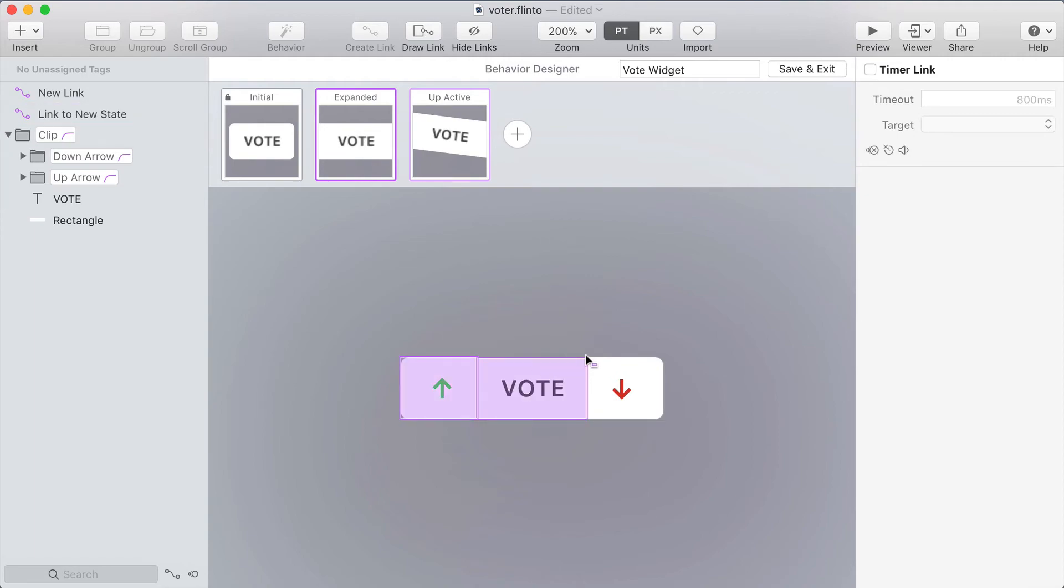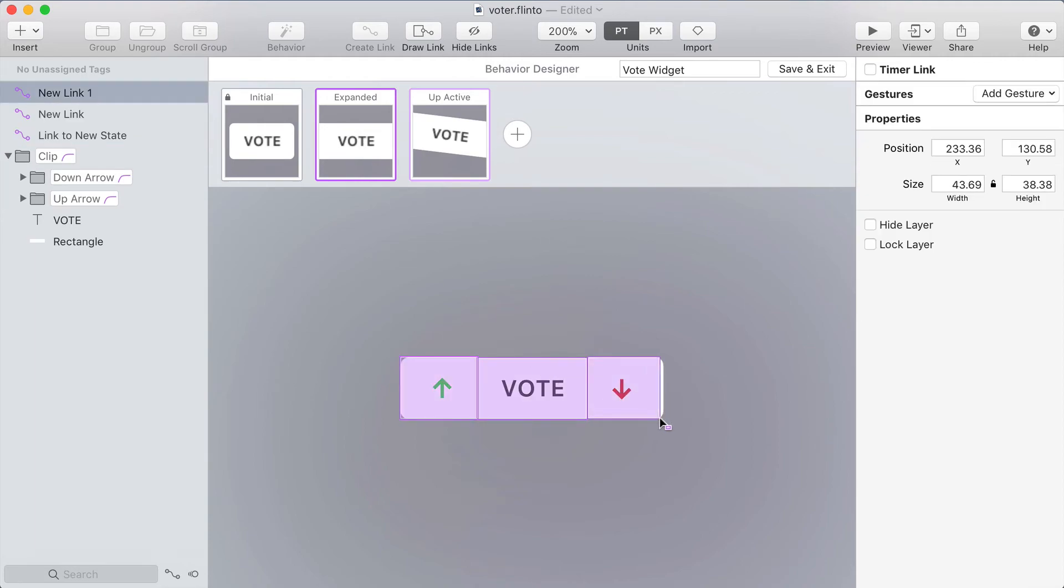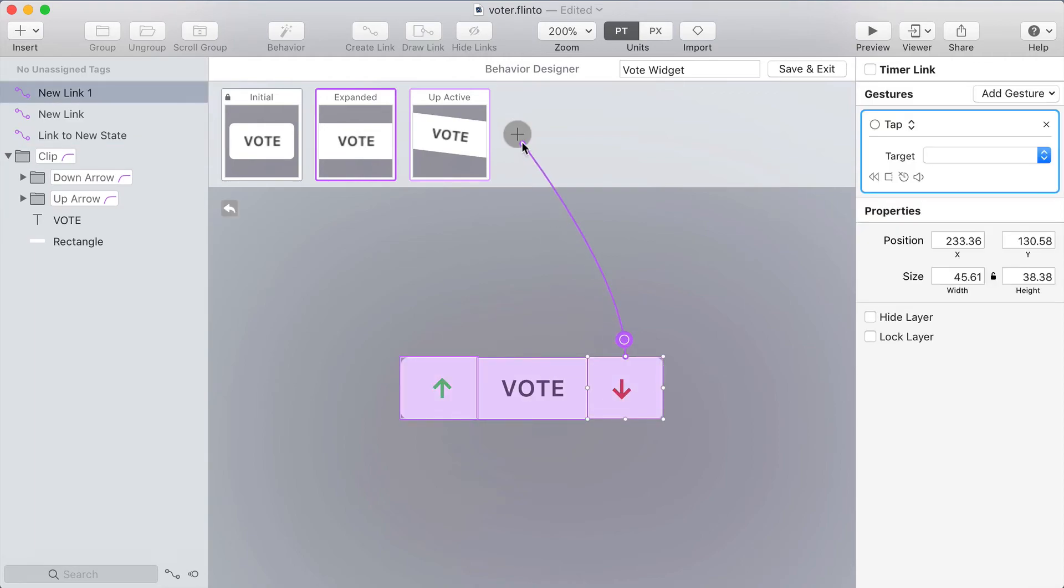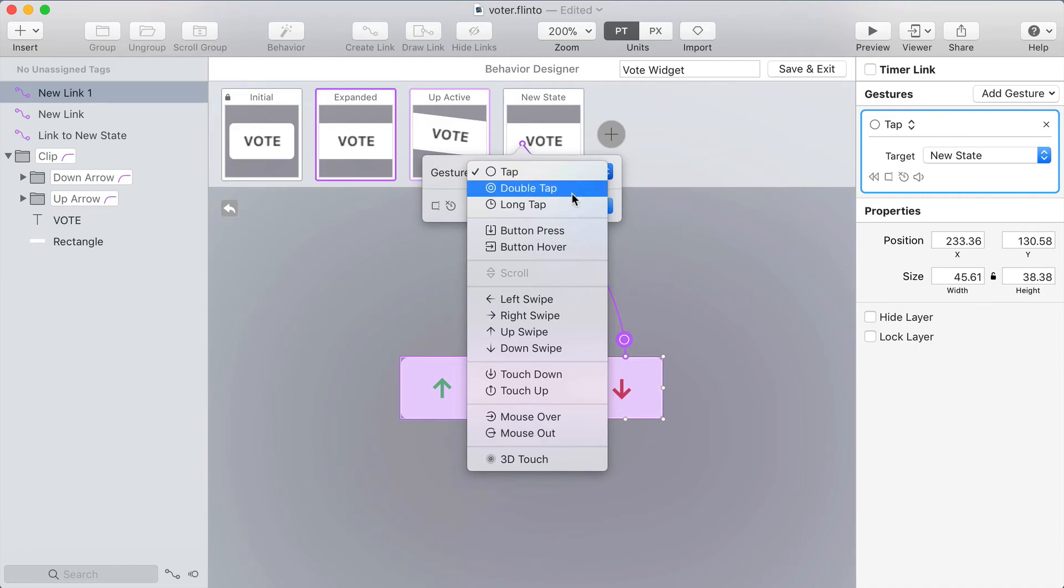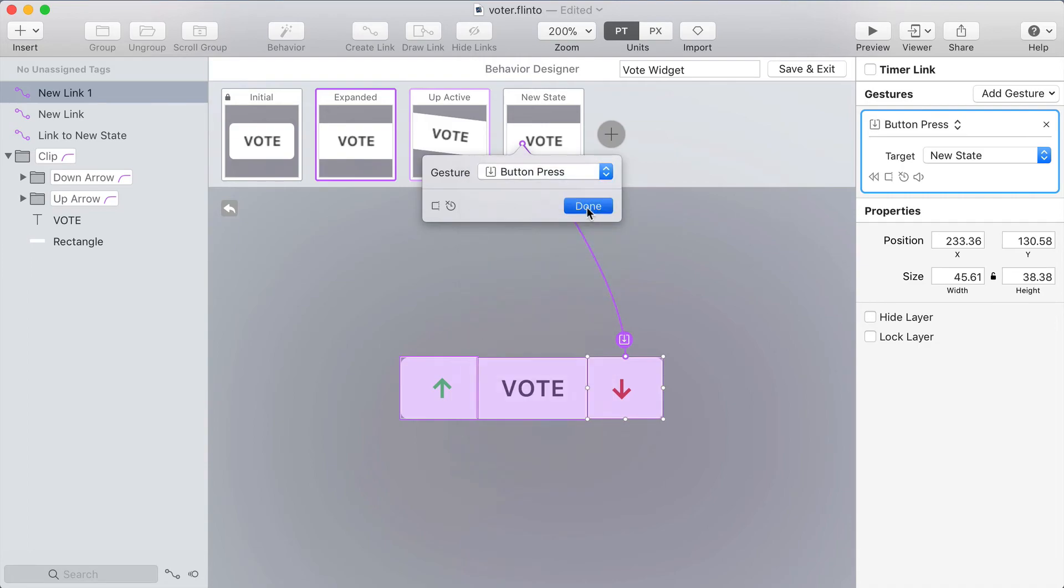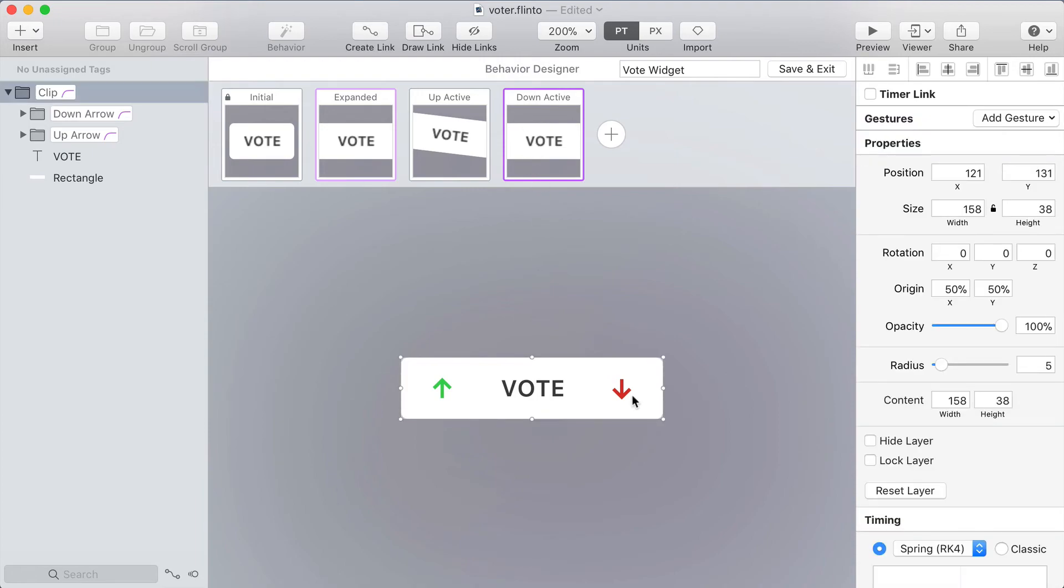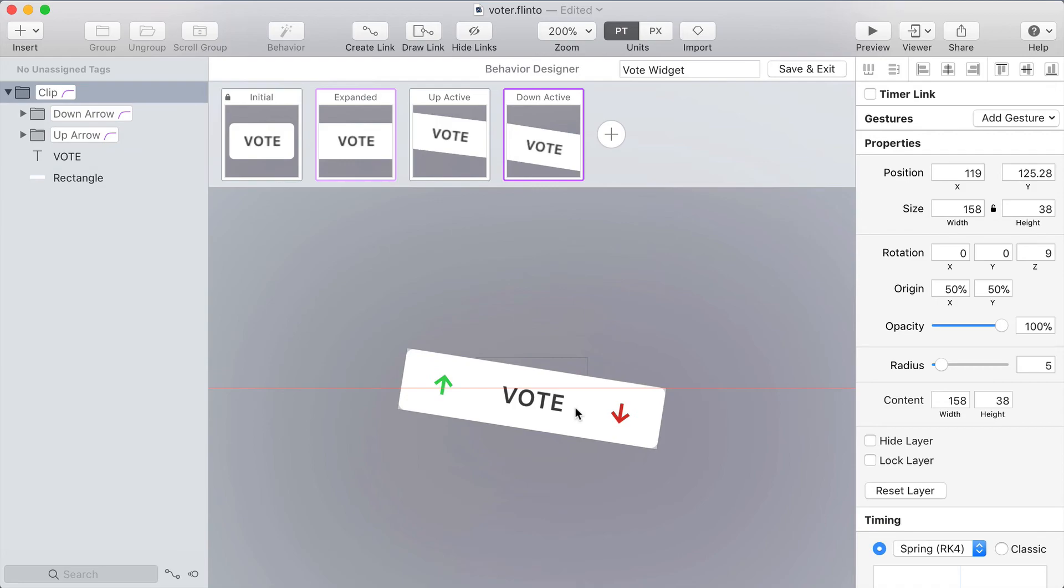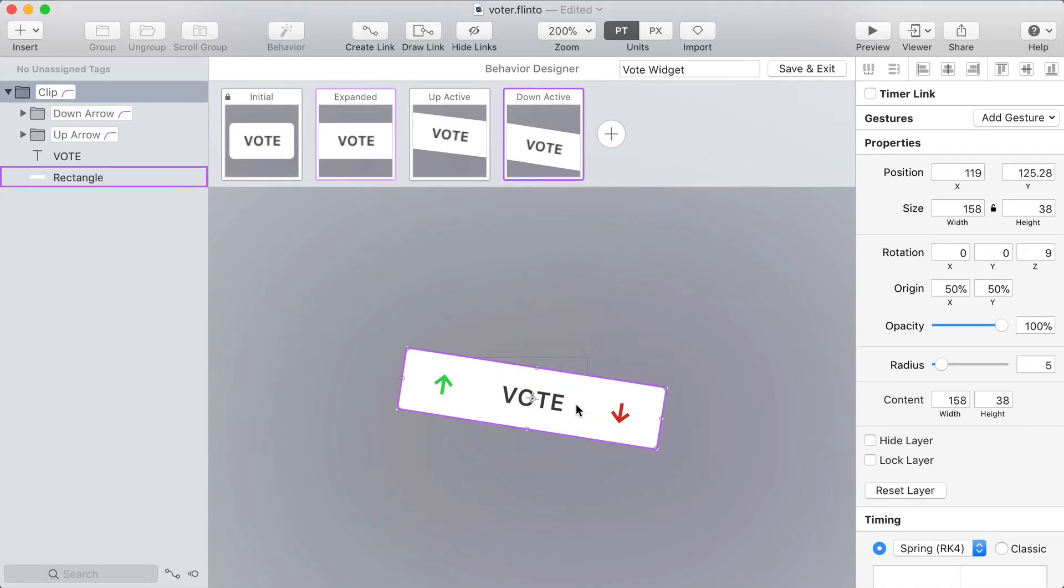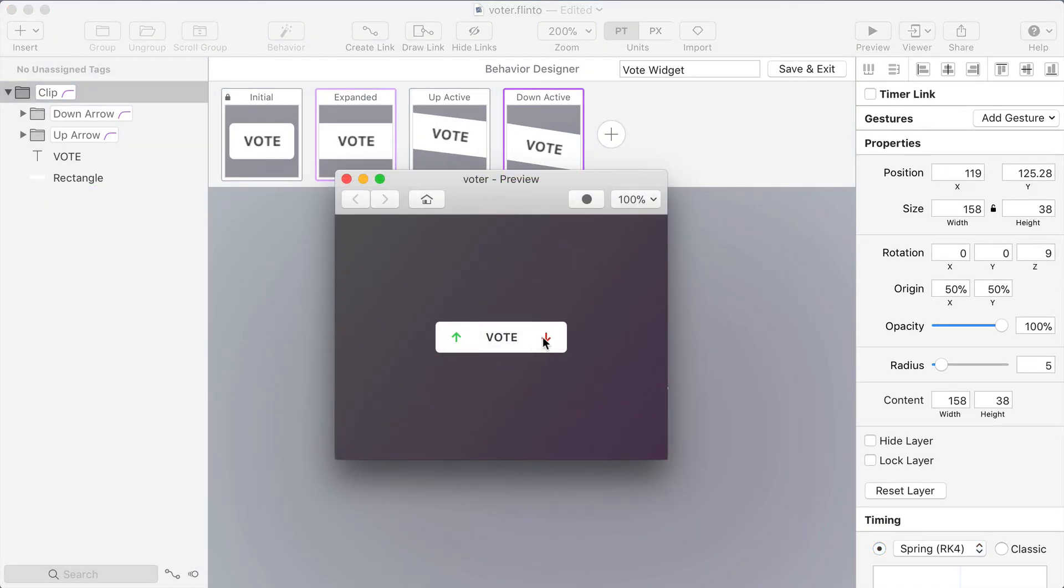I'm going to do the same thing for the other side. Draw a link over the down arrow, target the new state button, use the button press gesture and I'll name this one down active and rotate it so that the arrow goes down and slide this down a little bit. Okay let's test that out.